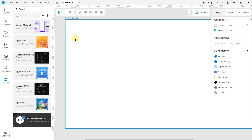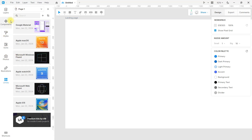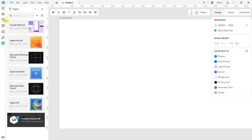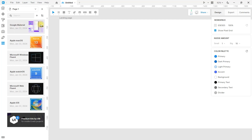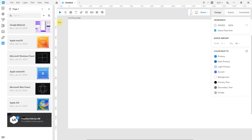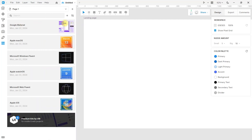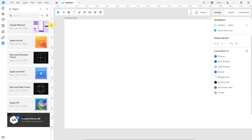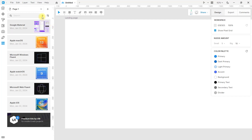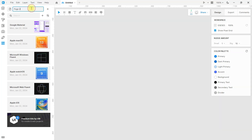You can always customize your work environment to adjust it as it works best for you. You can also organize your project into pages — you can add more and rename them as you wish.